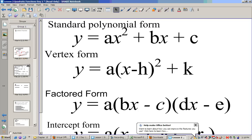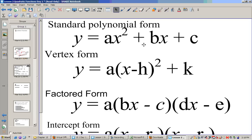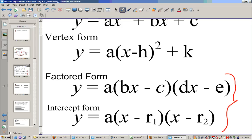There are so many forms with quadratics, so let's try to clear this up. We've known the standard polynomial form and vertex form — this is actually called general form. Then there's vertex form and factored form. Intercept form could be the same as factored form, but factored form can be written a little differently. As long as the polynomial is factored, we say it's in factored form.